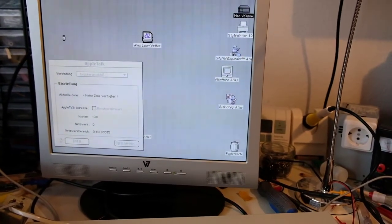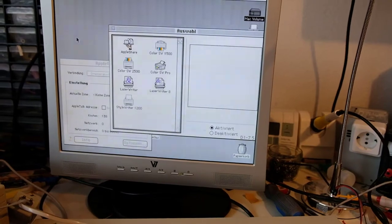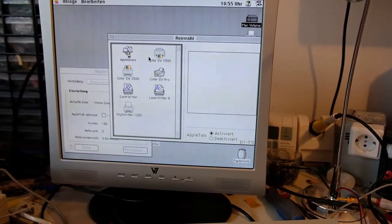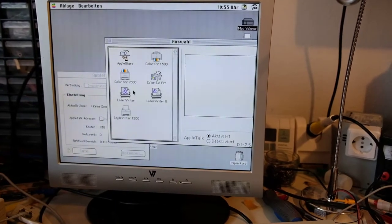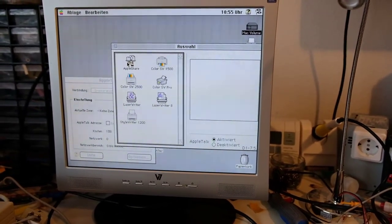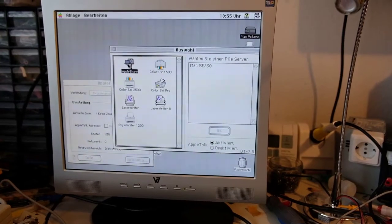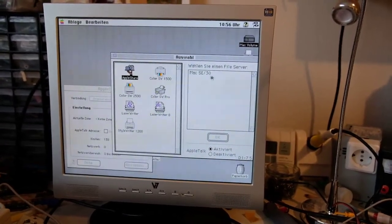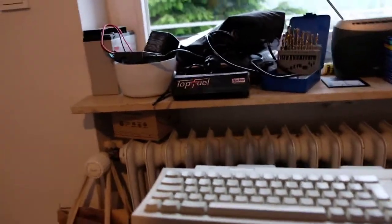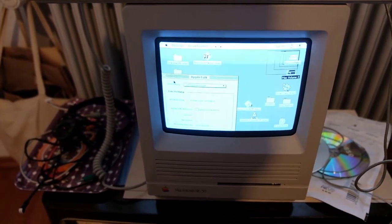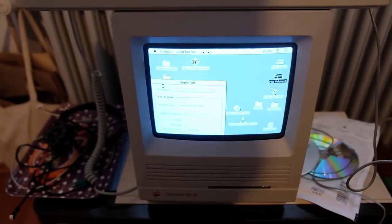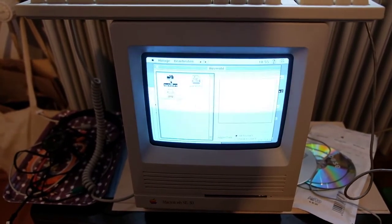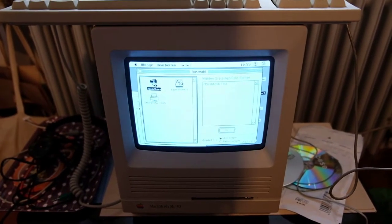So when we now switch to the chooser, you can see here the different models of the printer drivers, and here is AppleShare. If we select that we will see the Macintosh SE30 on one side. And we do this again here on the SE30, and we should see the Macintosh 2SI.